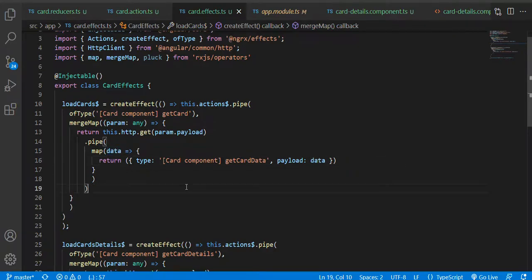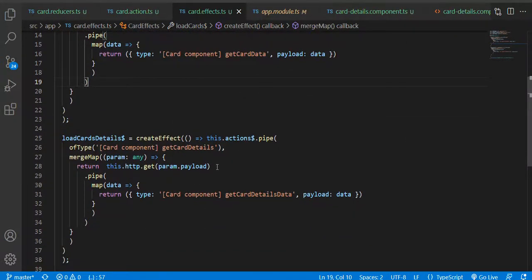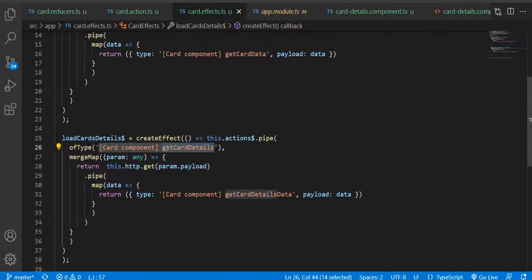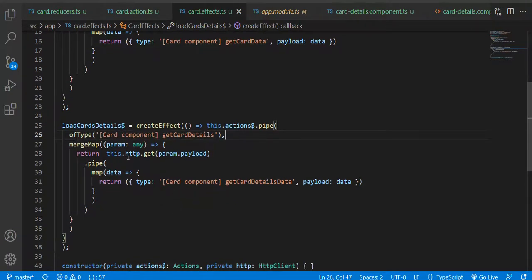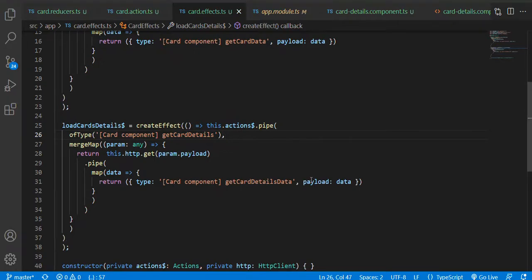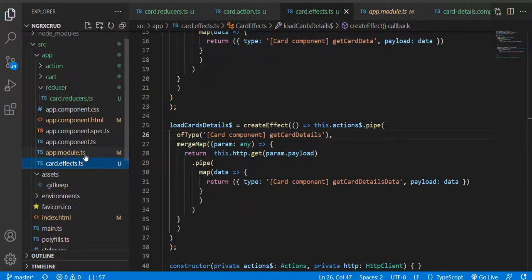This is the cart effect. In a similar way for the detail as well — if I call one event, like the detail event, then on that particular effect I am receiving the payload, which is nothing but a URL. It is calling the API and after getting a response I am passing that data to the reducer so that the state object gets changed. This is the basic principle.